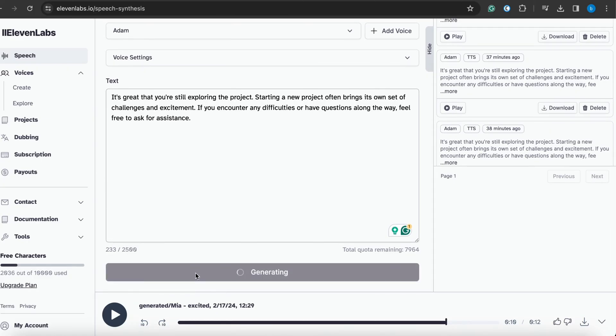Then I am generating the voice, our text into the voice of Adam. So we are waiting for a few moments.